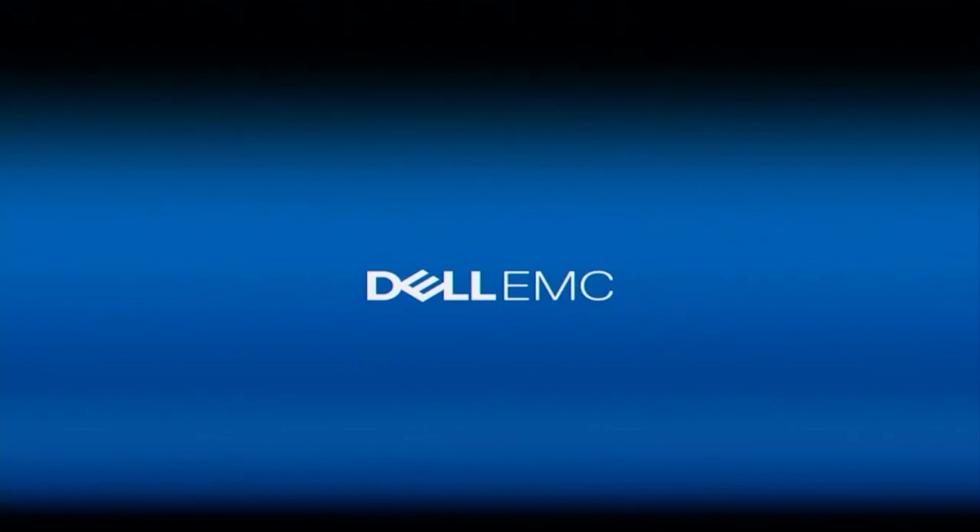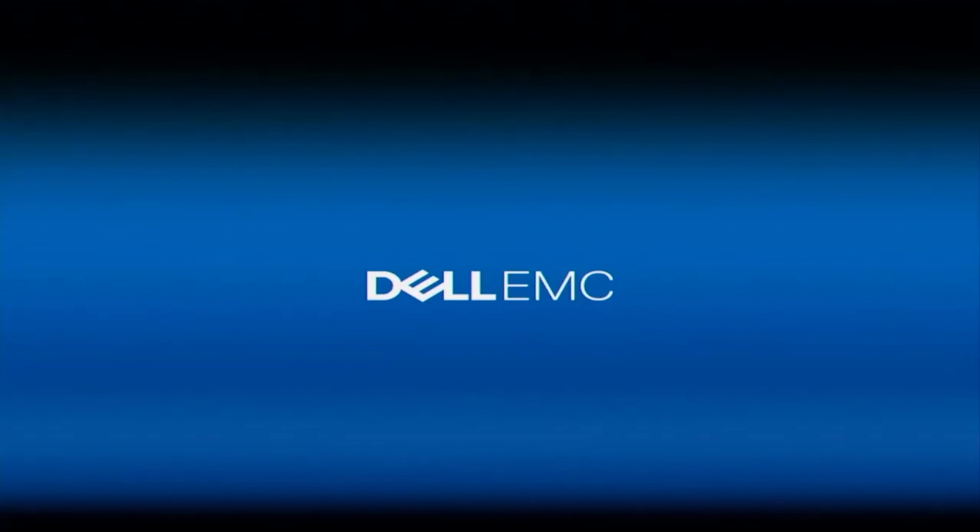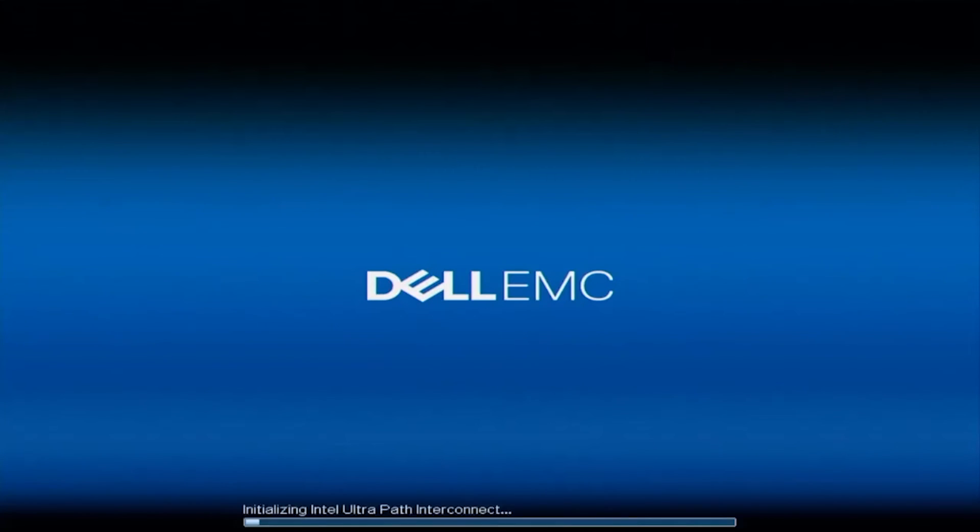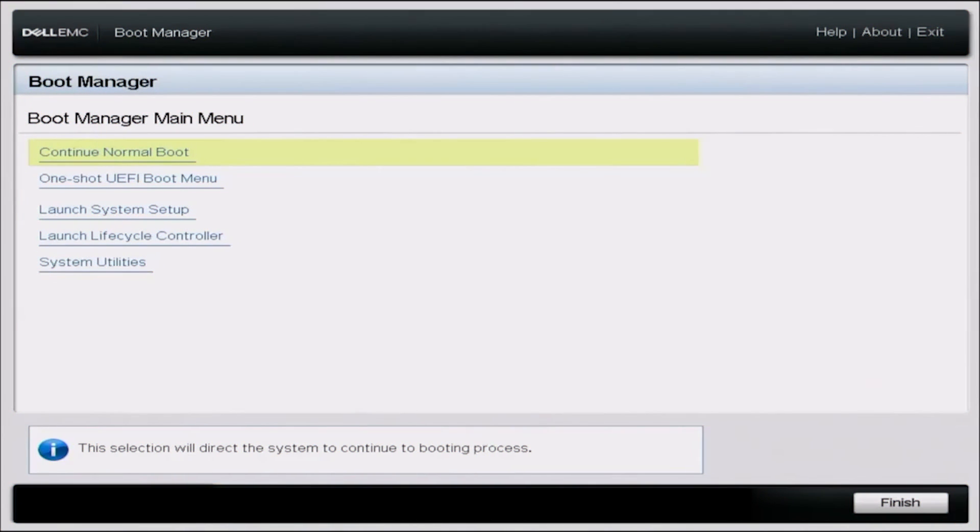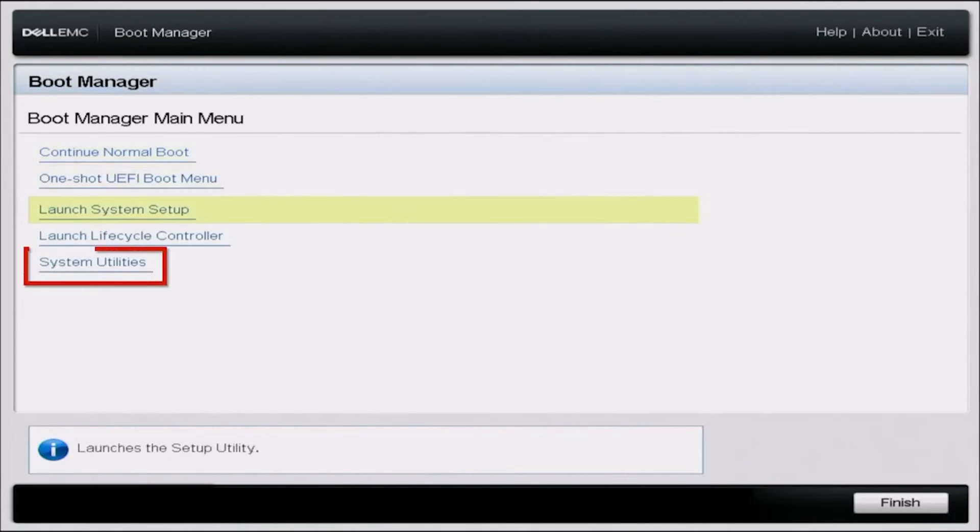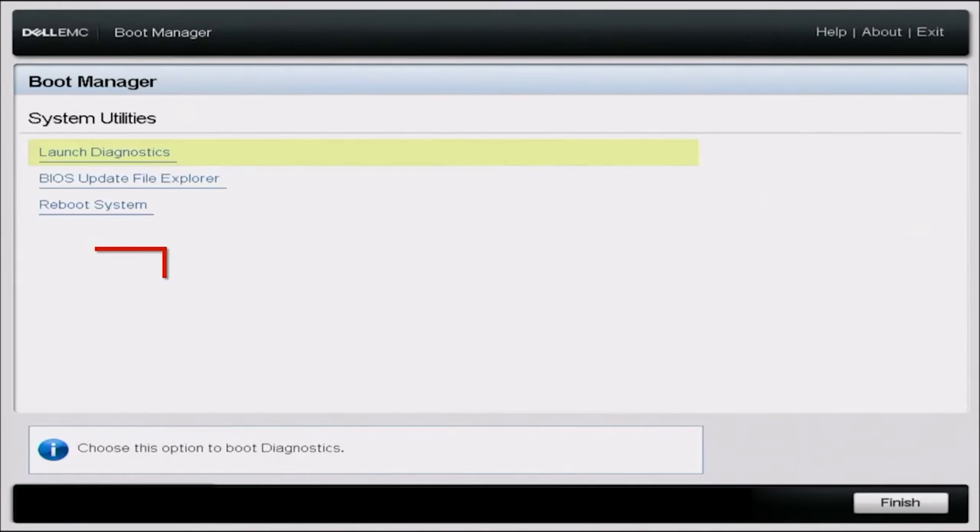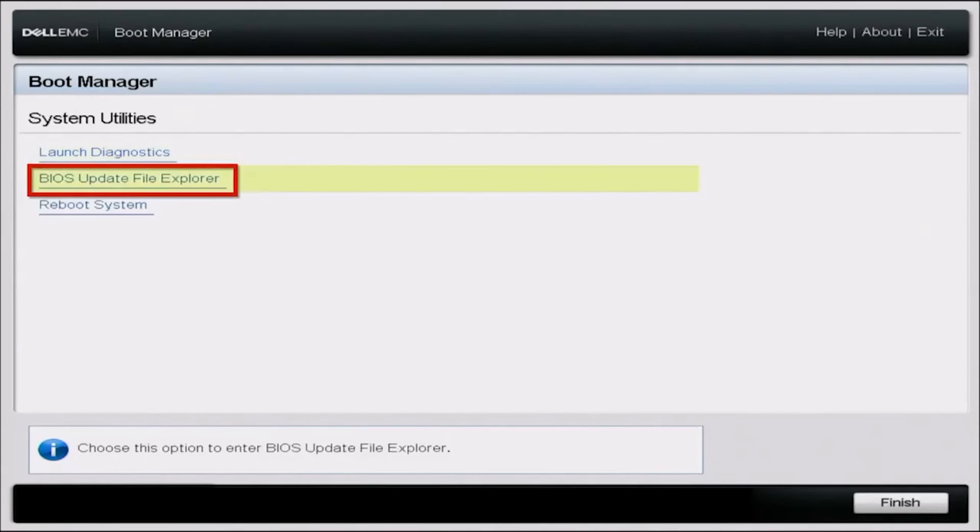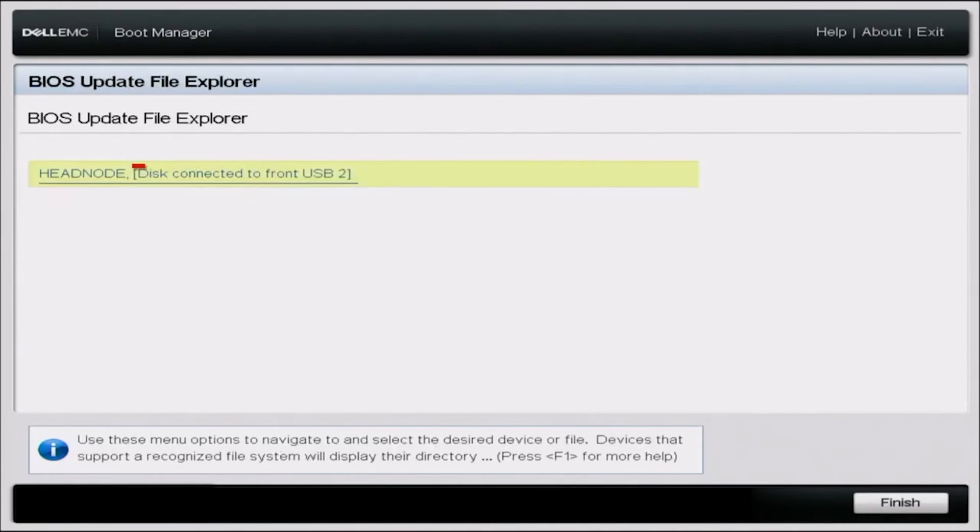So now that we've downloaded the BIOS EFI file from Dell's website, and we've moved it to a USB drive, you want to go ahead and plug that USB drive into your server. And then go ahead and power on your server. And during post, you want to press F11. And this is going to take us into the boot manager. So once in boot manager, scroll down to system utilities. And then you want to go down to BIOS update file explorer.